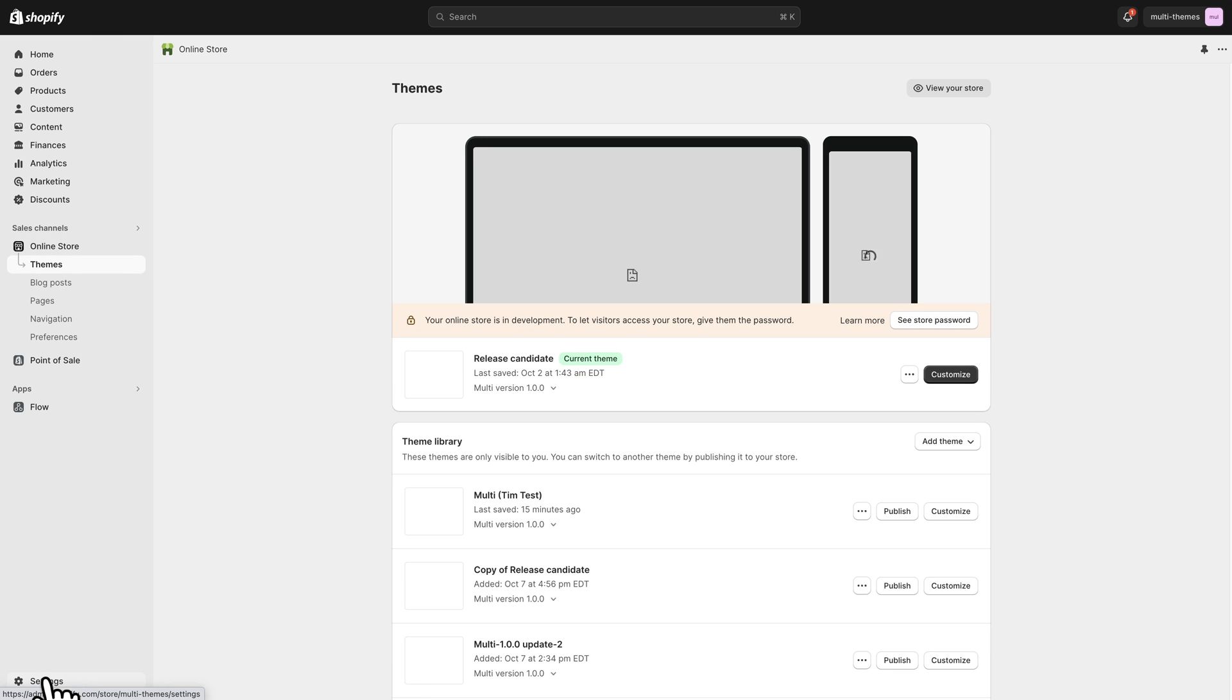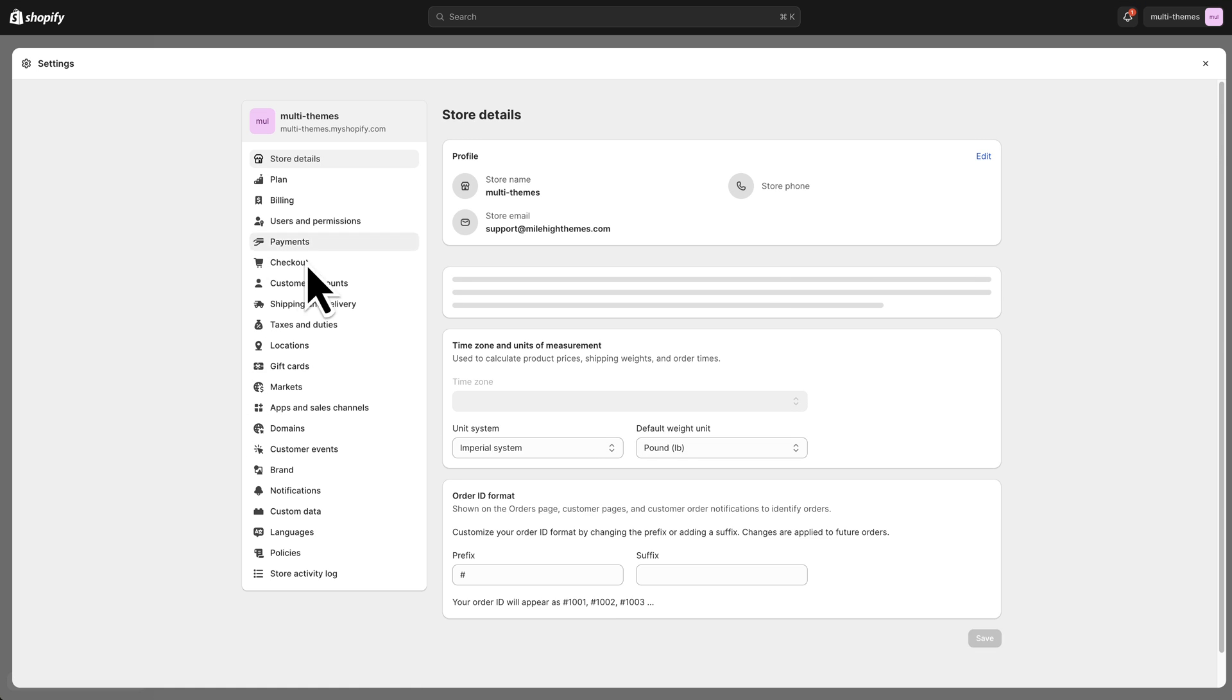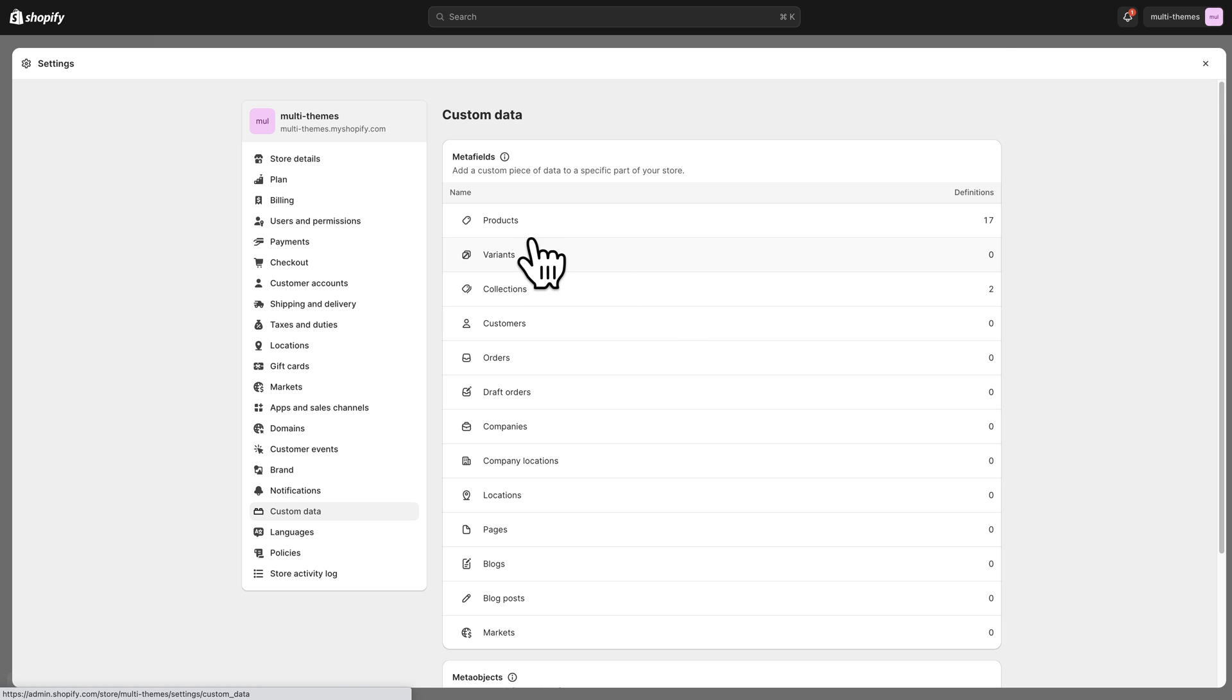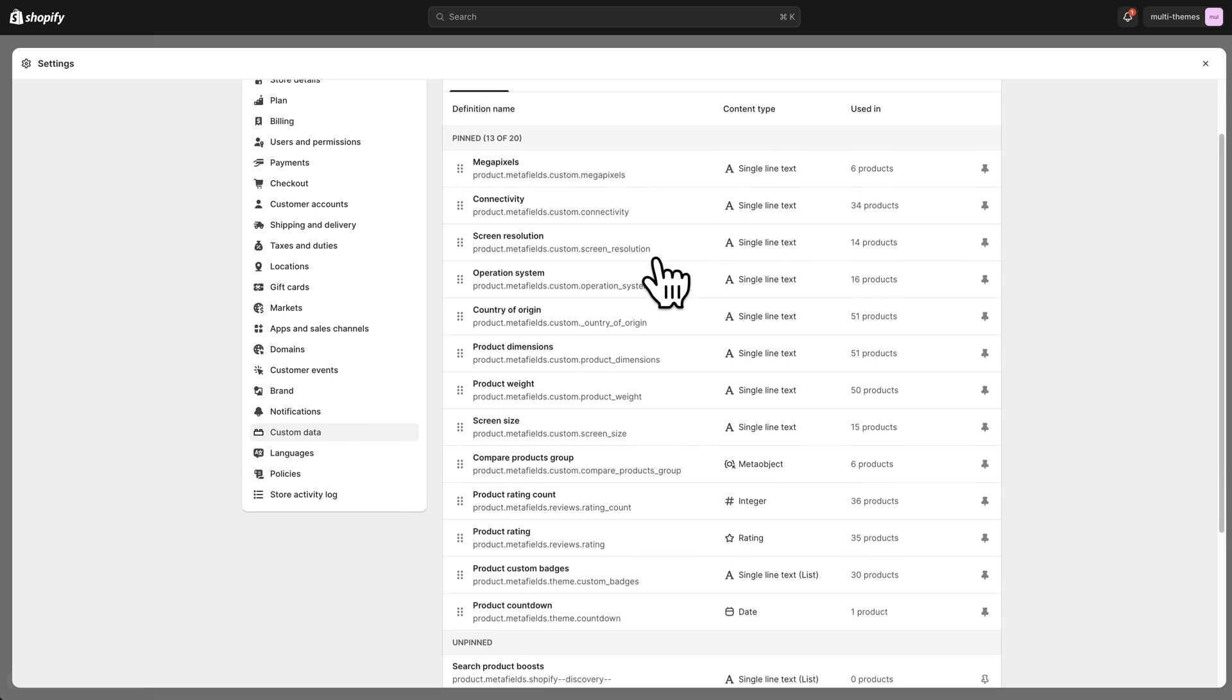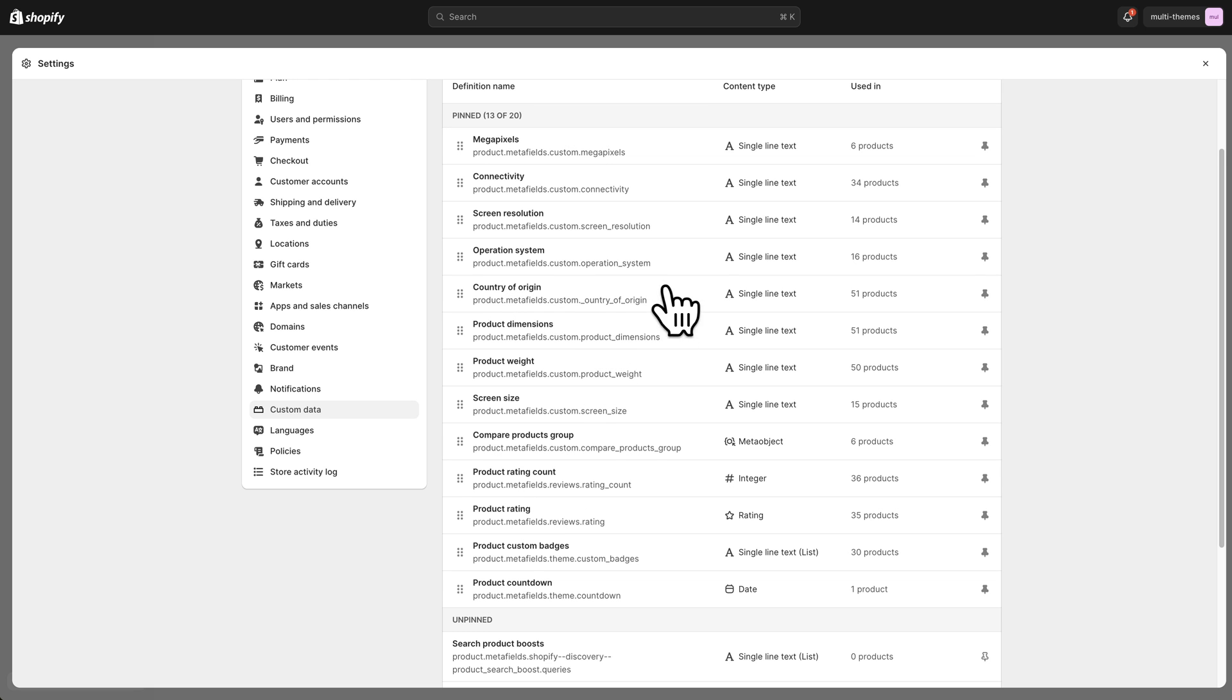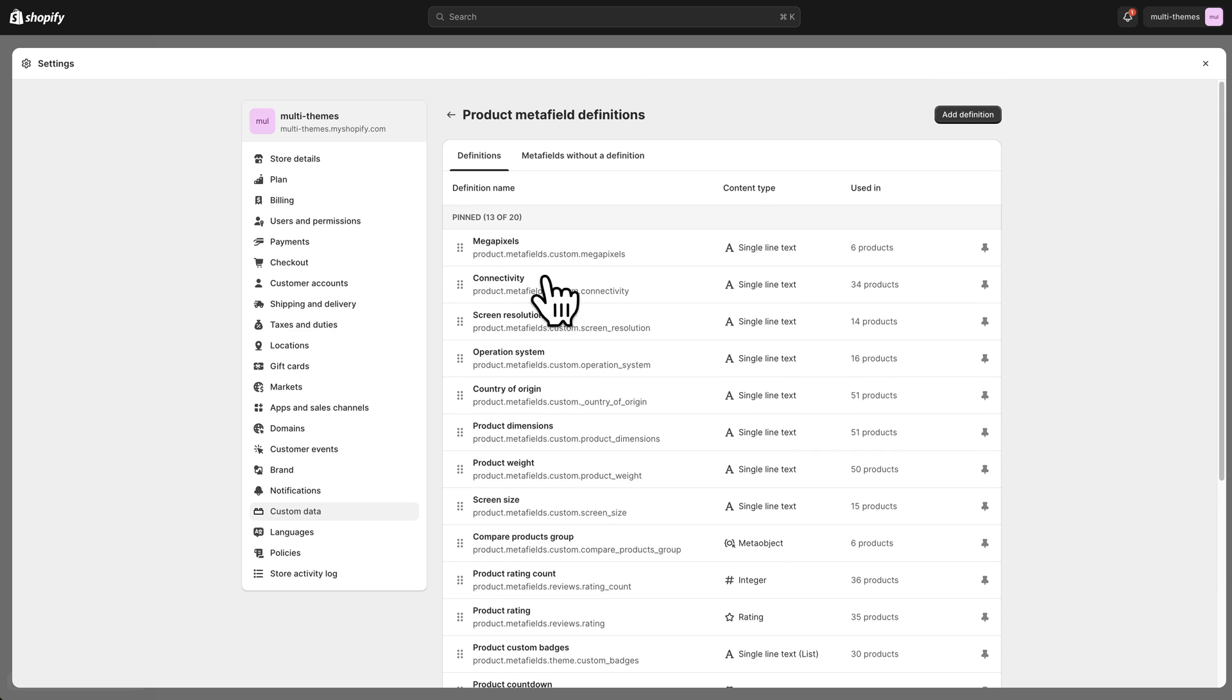So if we go to the settings area of our store and go down to custom data and we're going to go to products. Here are all the metafields that we've already created. Now these probably won't exist on your store. We've only created them on our store. You'll have to go in and create these yourself.